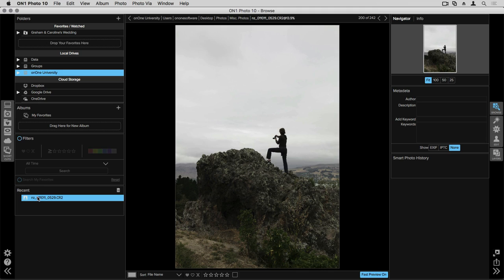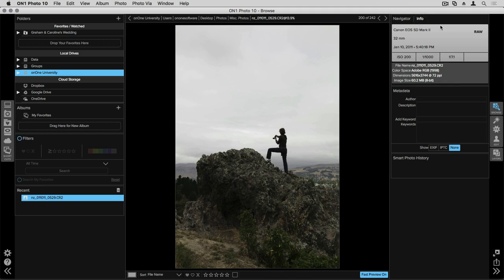On the right hand side of the screen you'll see the navigator and your info pane which has all the information for your basic image as well as the ability to add and adjust your metadata.